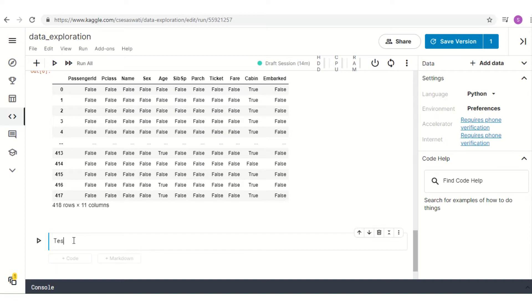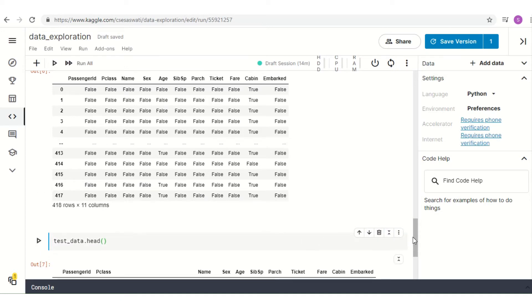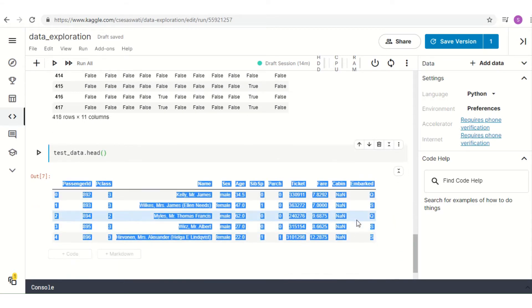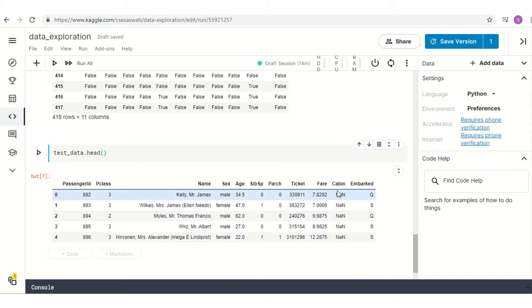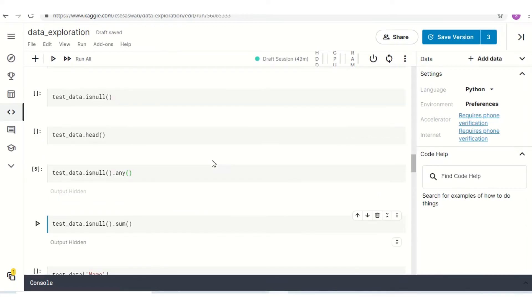We can check it by using the well-known command `test_data.head()`. Here we can see that there are some values in the Cabin column that are NaN. This NaN means that those rows do not have any values.